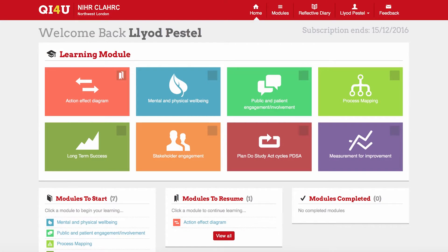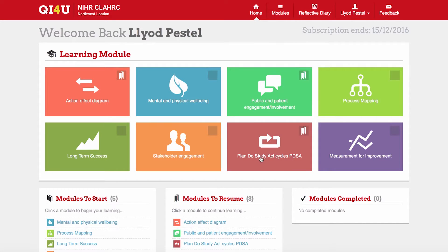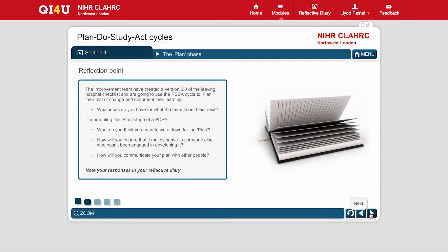What we've done is developed eight modules which range from patient-public involvement to how to measure change in the system, to try and encourage people to use those. We've been able to turn this into really clear guidance with resources people can download to support them.